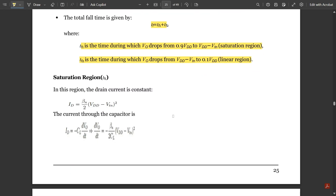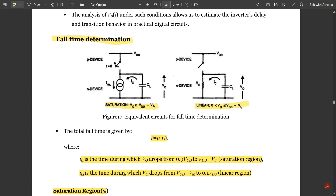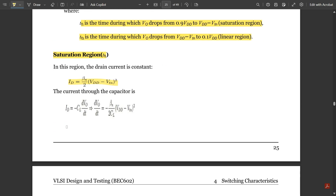For the saturation region (tf1), the drain current is constant. The drain current in saturation is: Id = (βn/2)·(VDD − Vtn)². The current through the capacitor is: Id = −CL·(dVout/dt). Applying KVL, we get: dVout/dt = −(βn / 2CL)·(VDD − Vtn)².